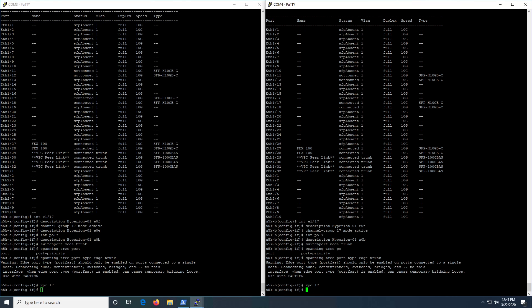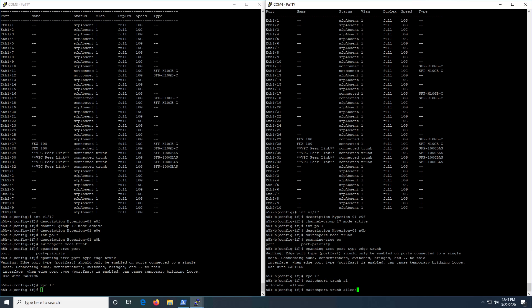Just for reference: if you're trunking these ports and you only want specific VLANs to be allowed, you can run the 'switchport trunk allowed VLANs' command and then do a comma-delimited list of whatever VLANs you want to be allowed on it.